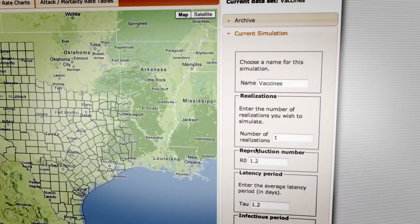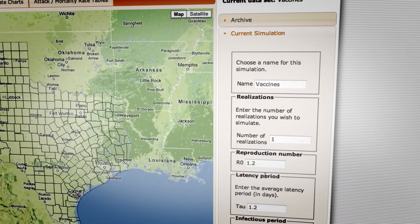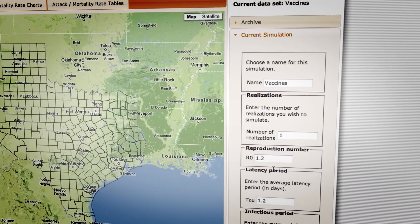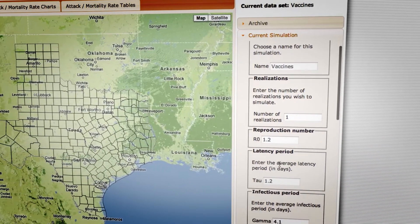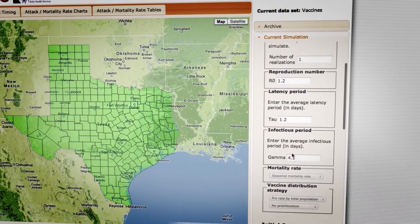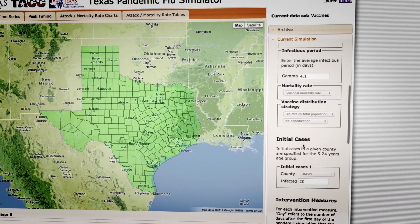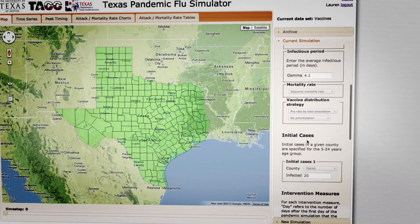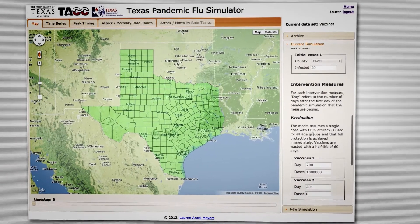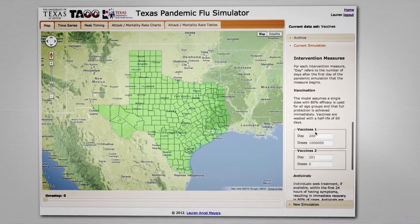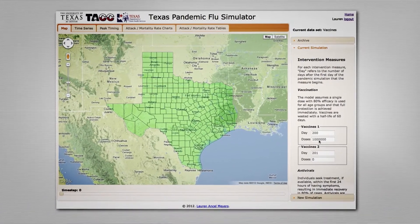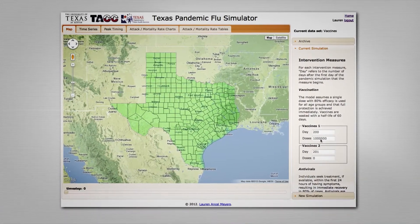Let me give you an example of a run that somebody did using the simulator. They wanted to know what would happen if we have a fairly mild pandemic spread through the state of Texas. Assume it started in Travis County with 20 cases, and then we had 1 million doses of vaccine that we could distribute 200 days into the pandemic.